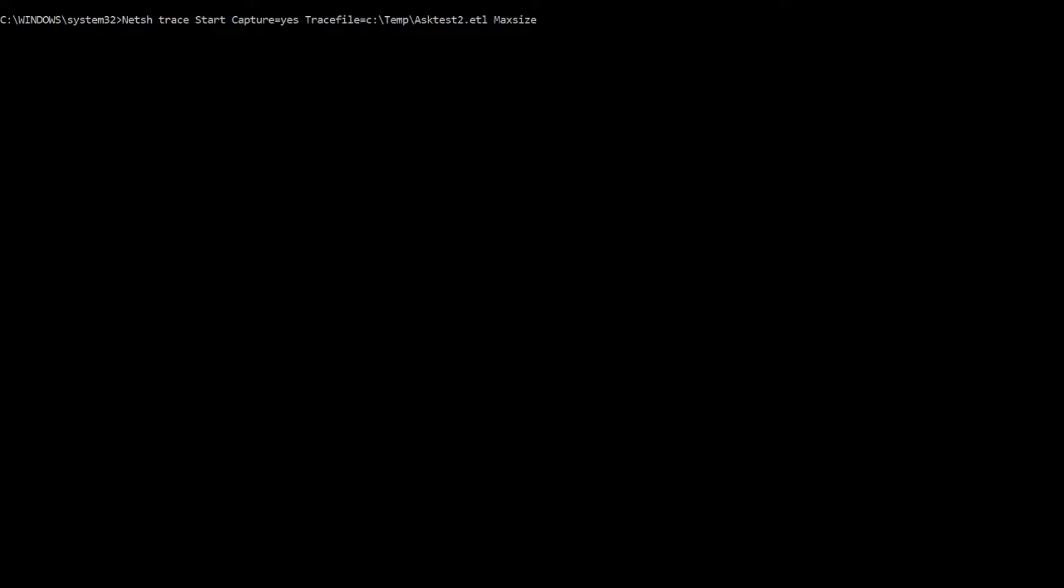The other thing I'm going to do is max size equals 1024. By default, NetSH will capture up to 250 megs. That's usually okay, that's usually plenty of room. If I'm on a server that has a lot of network activity and it's very busy, it may not be enough. So by setting this to one gig, I can capture up to one gig of network data before it starts to circular log.